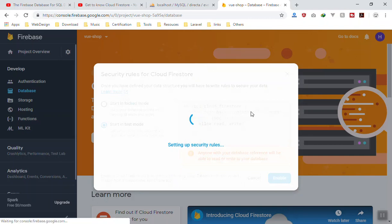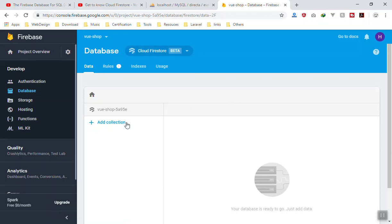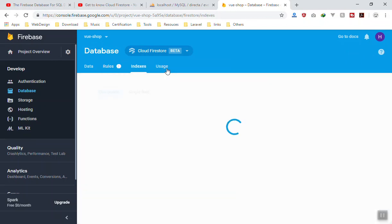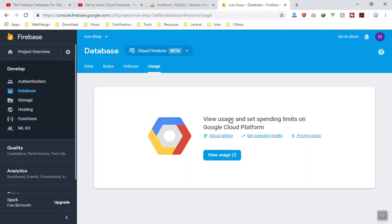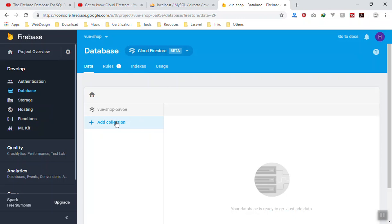I'll click Enable and it will take a while to set up. Now you are in the Firestore dashboard. Here in the data tab is where you can create your collection. You also have the Rules tab where you can write your security rules, which we'll discuss in the future. You have Indexes, and you have Usage — Usage displays graphs about your database and how much of it has been used. I'll come to the data tab for now.